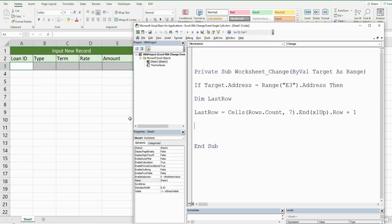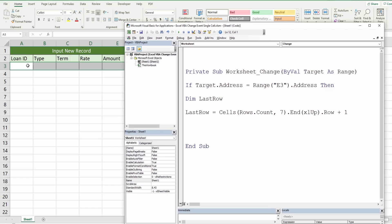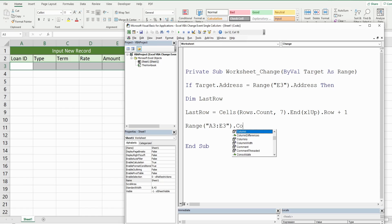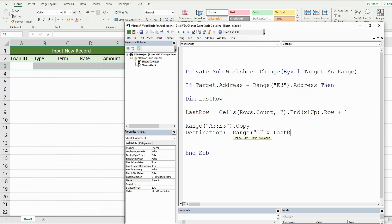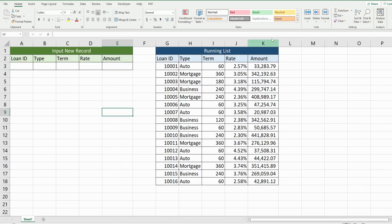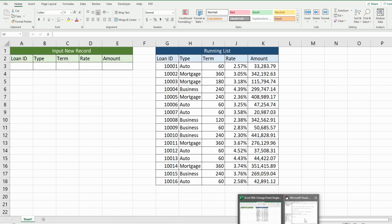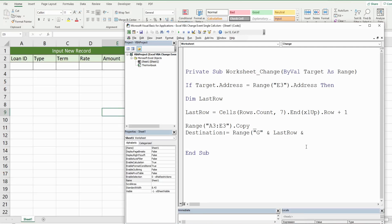So now what we want to do is copy our range A3 through E3. So we're going to reference that range, copy. And I'm going to add the rest of this code on a new line. So I'm going to hit space and then underscore. And for our destination, we want to reference the range G. And we want our last row variable joined to that. So we're going to use an and symbol and then reference last row and then join this to the end of our range, which is column K. So we need a colon in between that. So we'll add a colon and then K and then join that to our last row variable again.